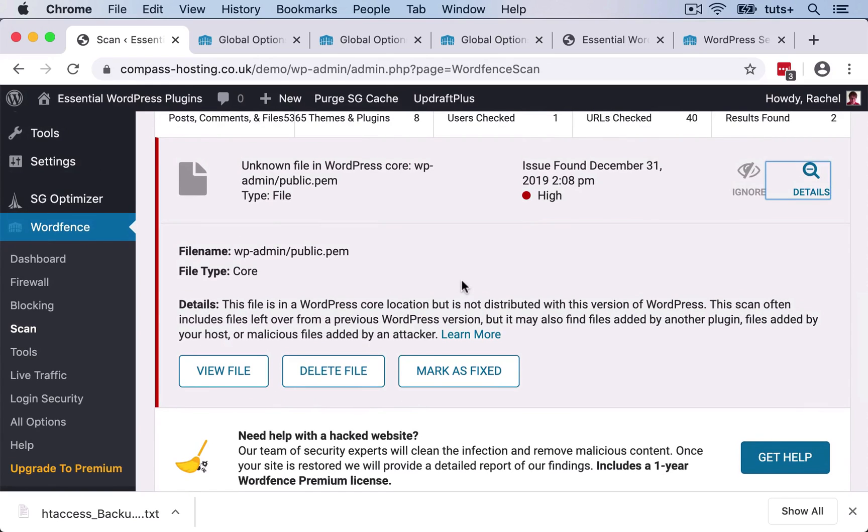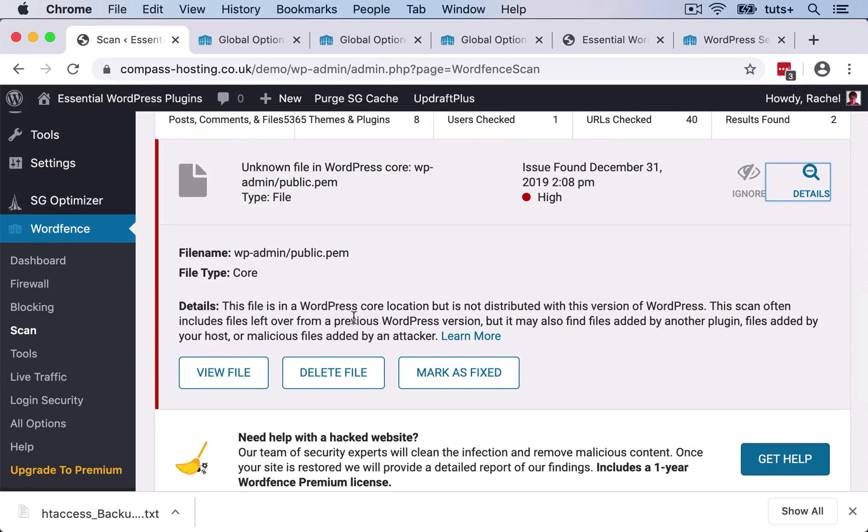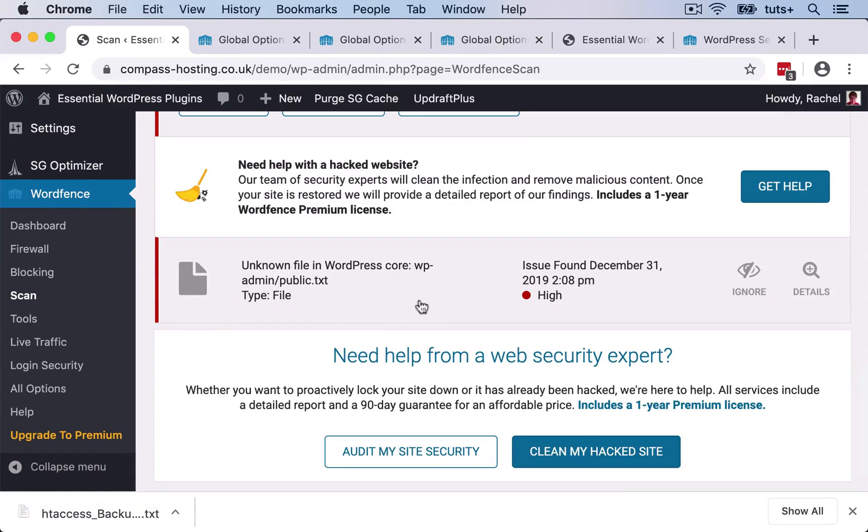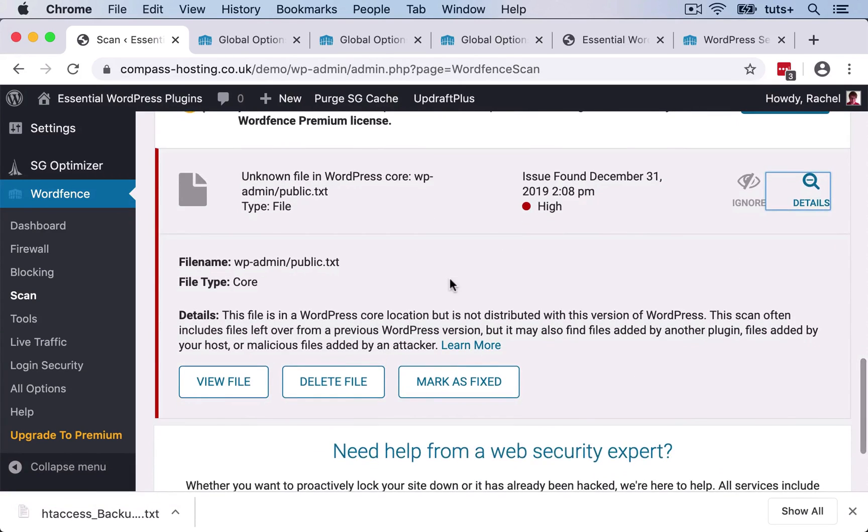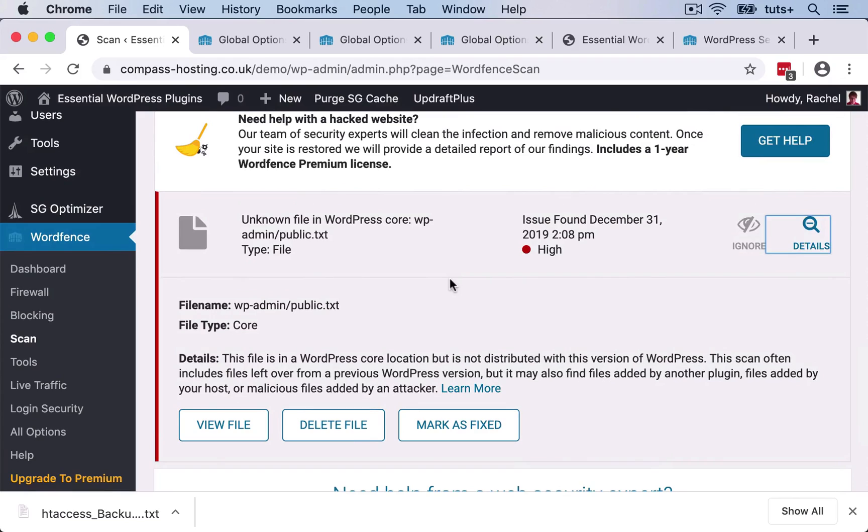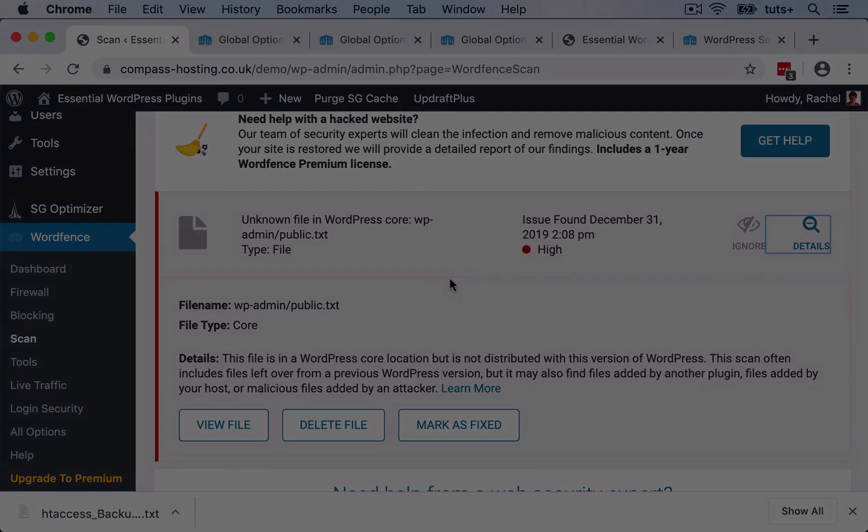If not, I can simply delete it by clicking on delete file here. I've also got a text file here. And that's called public.txt. So I'm going to take a moment to take a look at these files and then identify if I need to keep them.